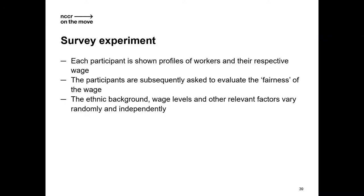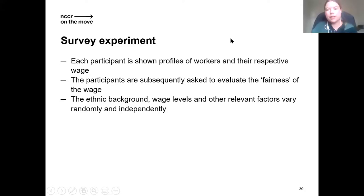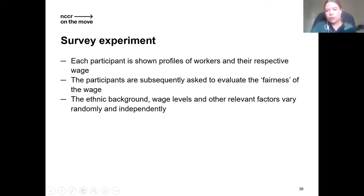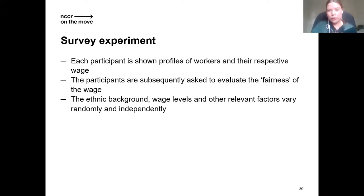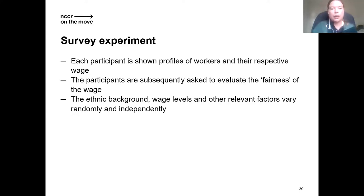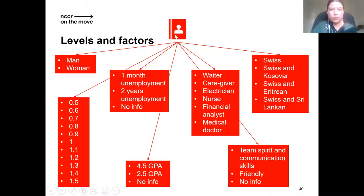The survey is only one question for this example. The experiment is what we call a survey experiment, where each participant is shown a profile of a worker and their respective wage and is asked to evaluate the fairness of this wage. The elements making up the profile — the ethnic background, the wage level, and all other relevant factors — vary randomly and independently, so all of you were shown a different worker profile.